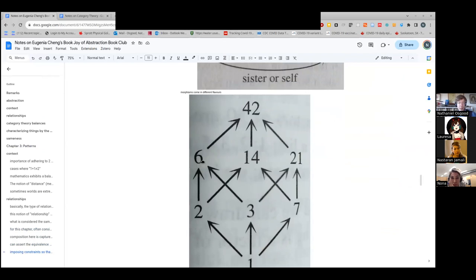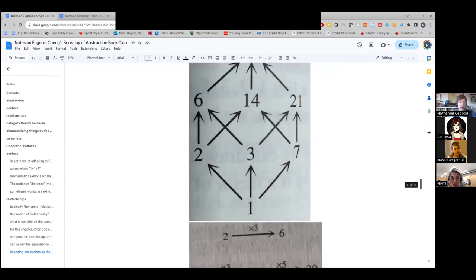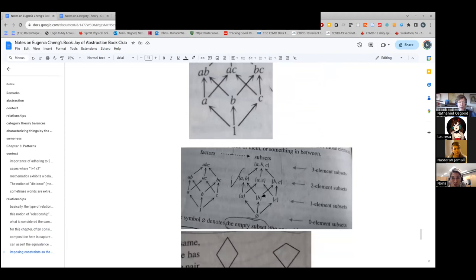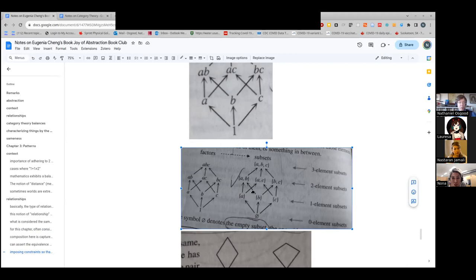Remember: six is a factor of 42, two is a factor of six, three is a factor of six, but three is not a factor of 14, so there's no arrow there. Arrows here mean one thing is a factor of another. What does an arrow from the set containing A to the set containing A and C represent? What does that arrow represent in this diagram?